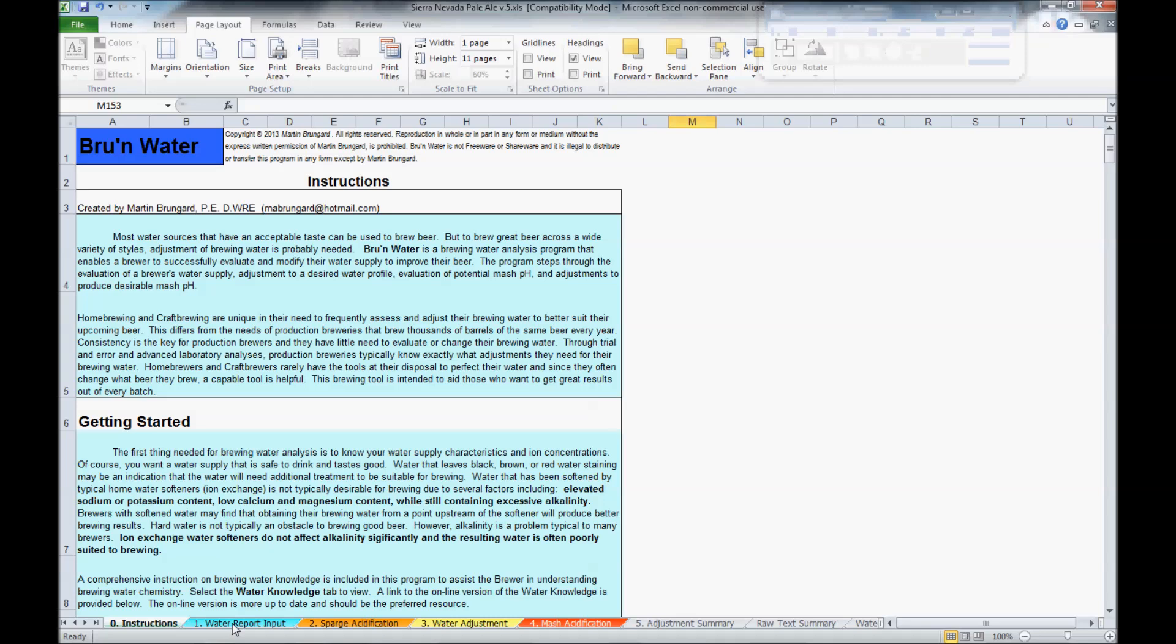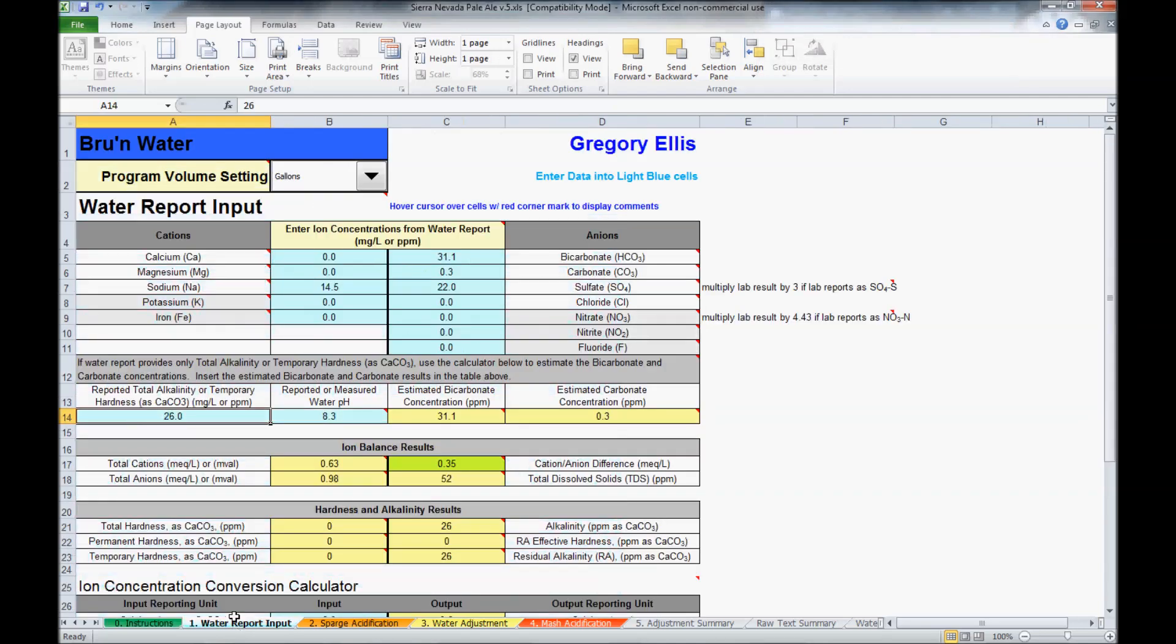Let's move on to the water report input. This is where you put in your local water values. The program will save those values, and you can then adjust them to meet a given water profile in any future beer you choose to do.